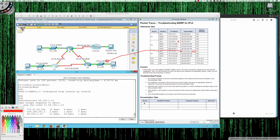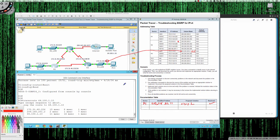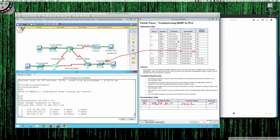Let's annotate that fix. On device R1, the identified problem was the EIGRP autonomous system number was set to 11. The proposed solution was to configure EIGRP with autonomous system 1 to match the other routers. That's been resolved.